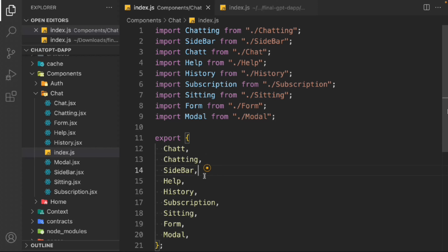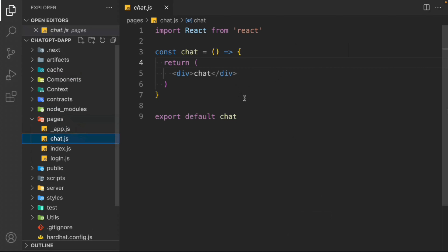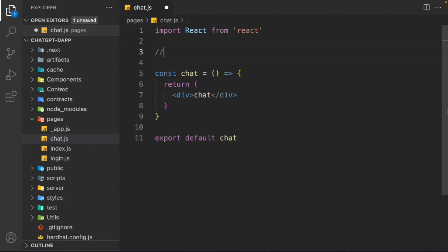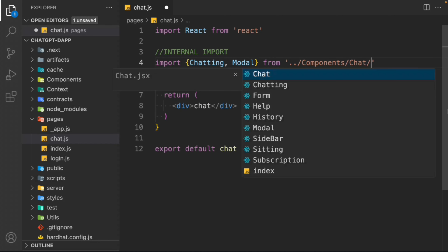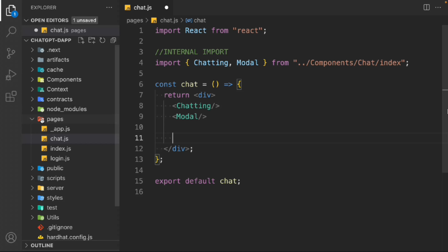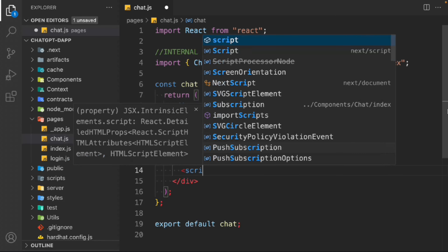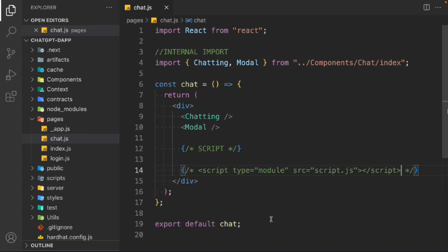Everything looks good, no issues so far. Close those files and come back to the pages, go to the chat page. Here we do the internal import — we need the chatting component, form component, and model component, coming from component slash chat index. We inject the chatting component and model component. We also need to import the OpenAI script from the public folder, providing type module and the file location at script.js. We'll comment that out for now and build the entire UI first, then connect the functionality.